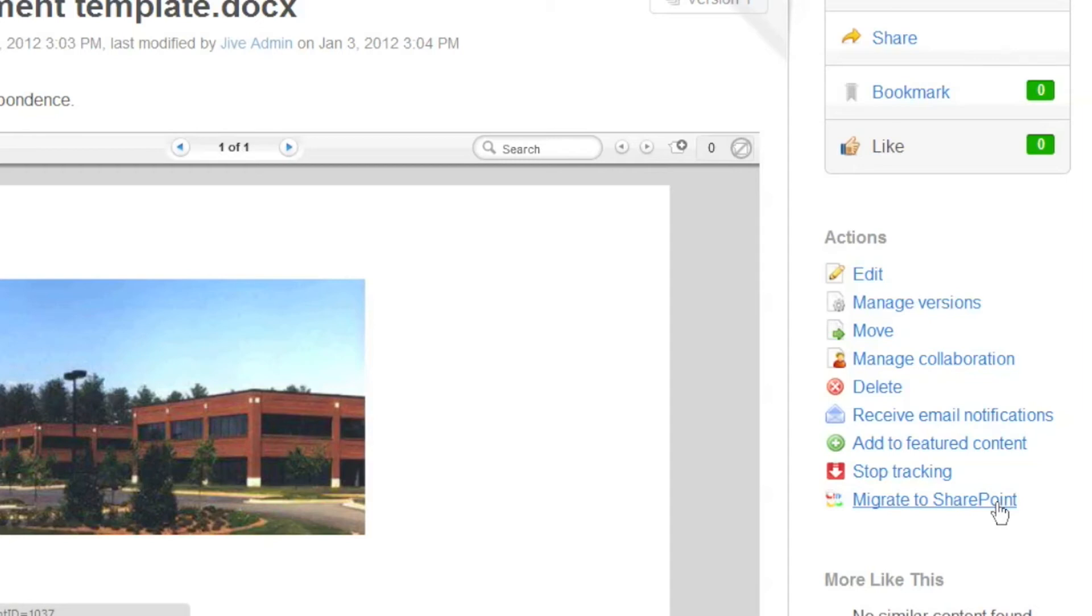And as you'll recall from an earlier video, when I put a document in a socialized library, a visual representation of that document flows back into Jive.